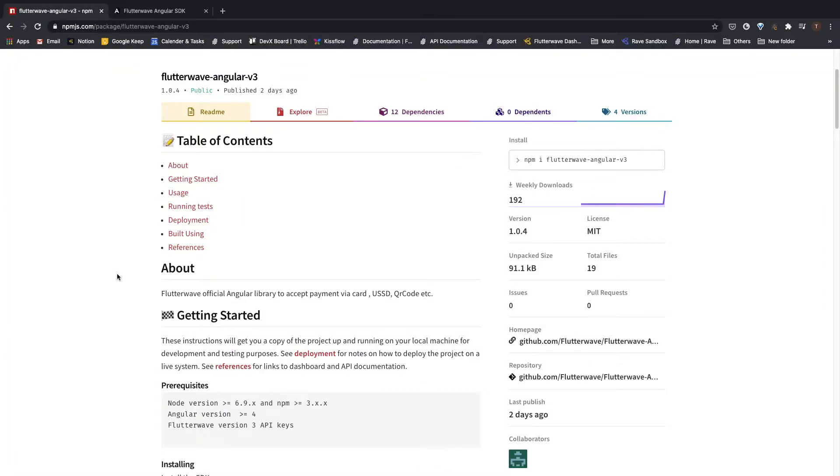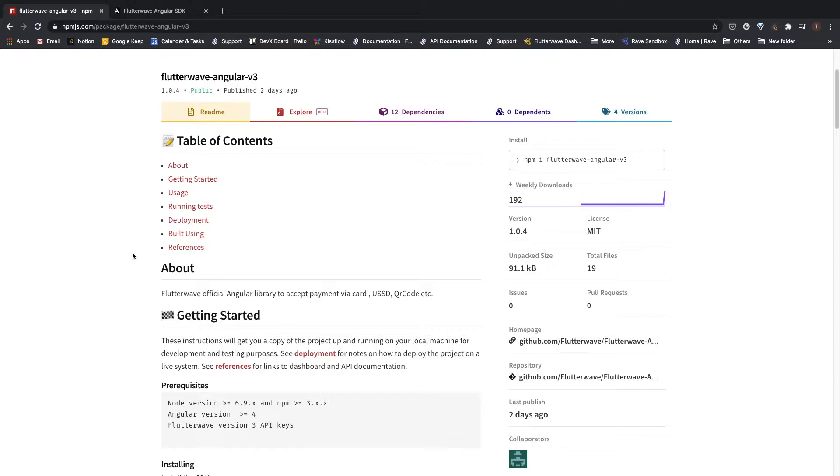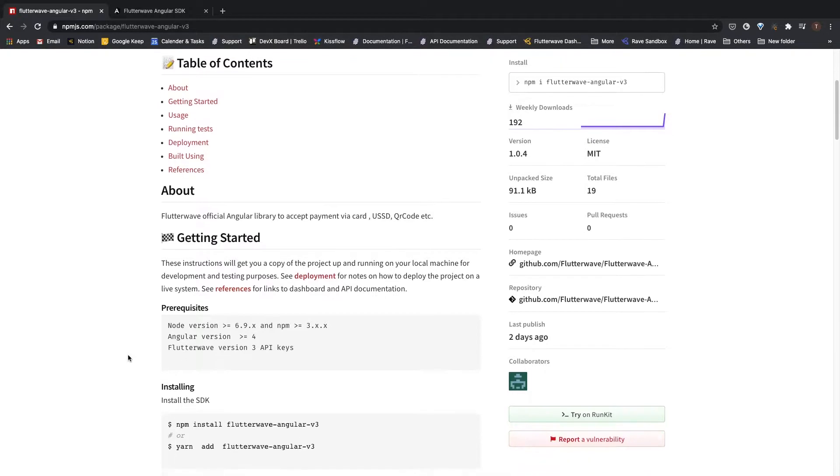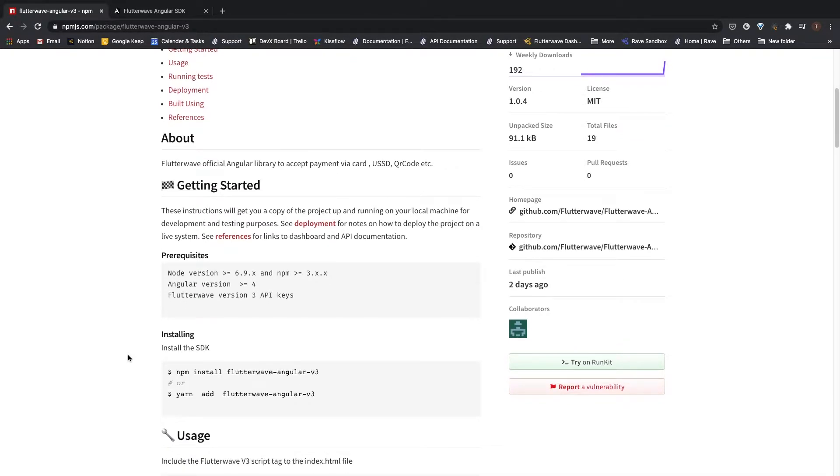This is a walkthrough of how to use the Flutterwave Angular SDK in your projects. Currently I am on the documentation page and I'll be using the information here to achieve this. Before we proceed, please ensure that you have all of these requirements ready.